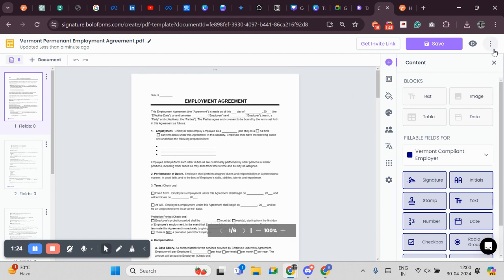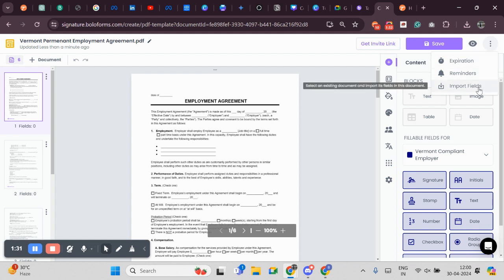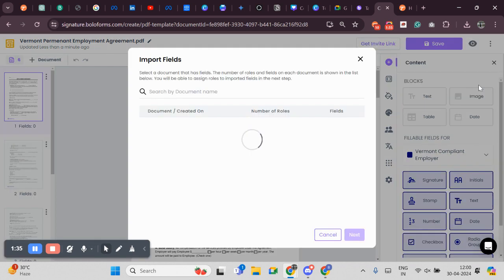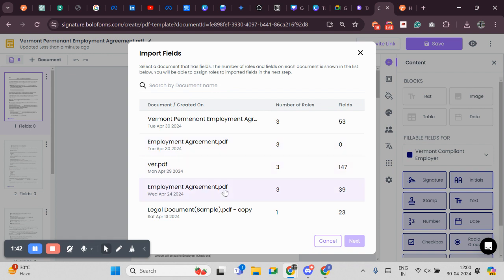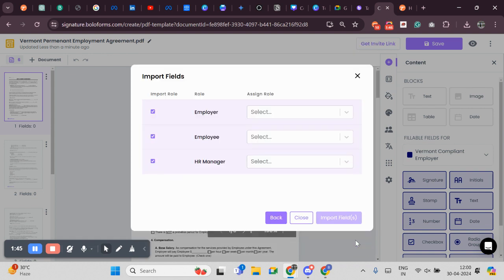As you can see, there are three dots located at the top right corner. I will click here and there is a feature where you can import fields. I will click Import fields. You can either search your document name. I can already see here. I will click on Employment Agreement. Now I will click on Next.